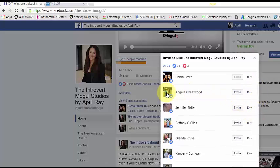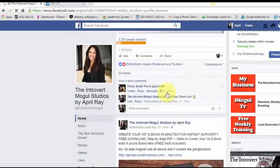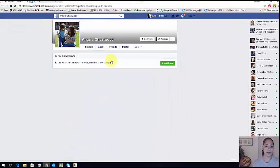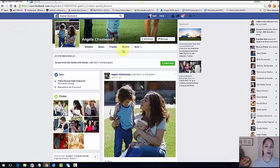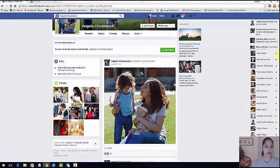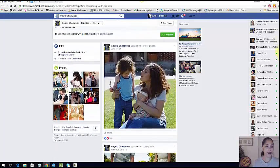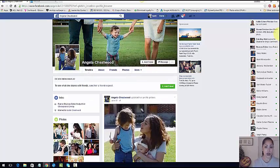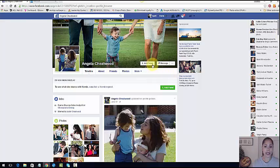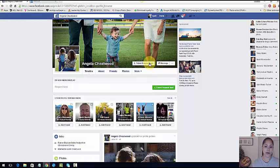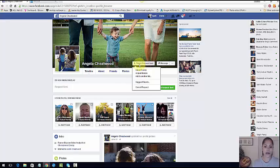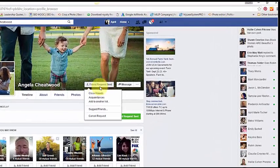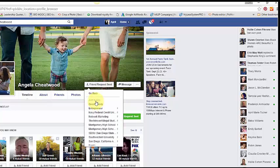Now once you do that, you can go over to their page. This is Angela and she liked my post. Now there's not a lot of information on here that tells me what she does. So what I'll do is I can add her as a friend and what I'll do is hover over the friend request that I just sent and I can add her to another list.